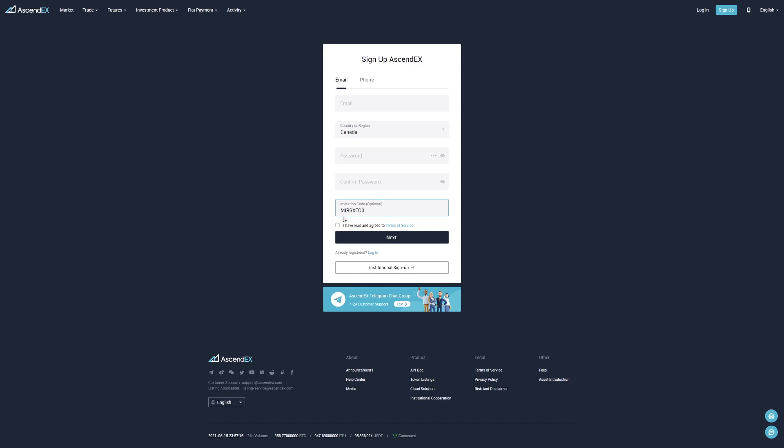All capital MIRSXFQ0 and you will receive a percentage off Ascendex fees, which is really much needed. If you guys do not use the referral code, you will miss out a lot on the fees you could save.